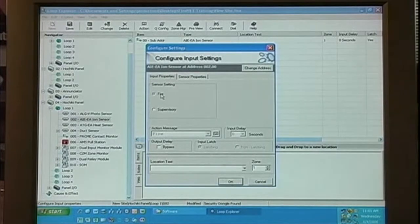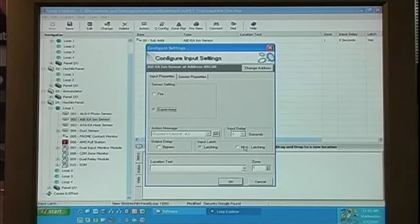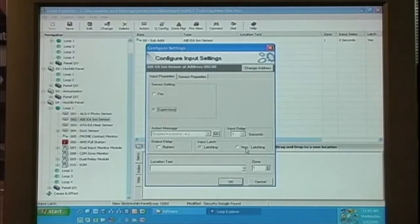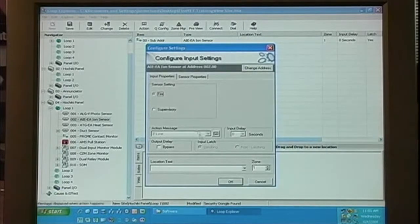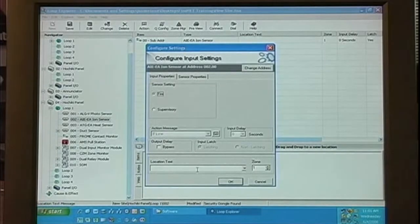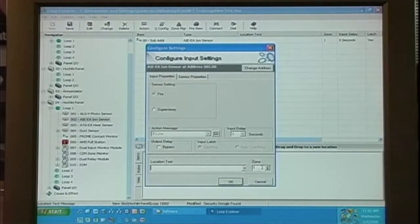We can have fire or supervisory. Again, the latching option becomes available when we select supervisory. We have our location text at the bottom and our zone information.